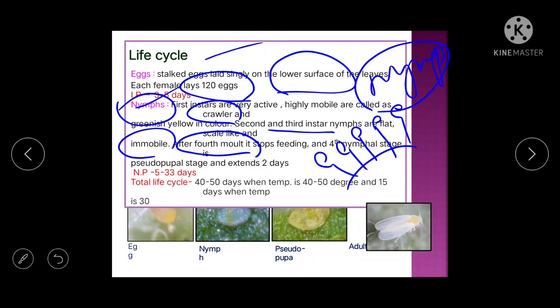The fourth nymphal stage acts like a pupa, hence it is called the pseudopupal stage. This is a very important question in JRF — 'pseudopupal stage is found in which insect?' The answer is whitefly. Total life cycle is 40 to 50 days.